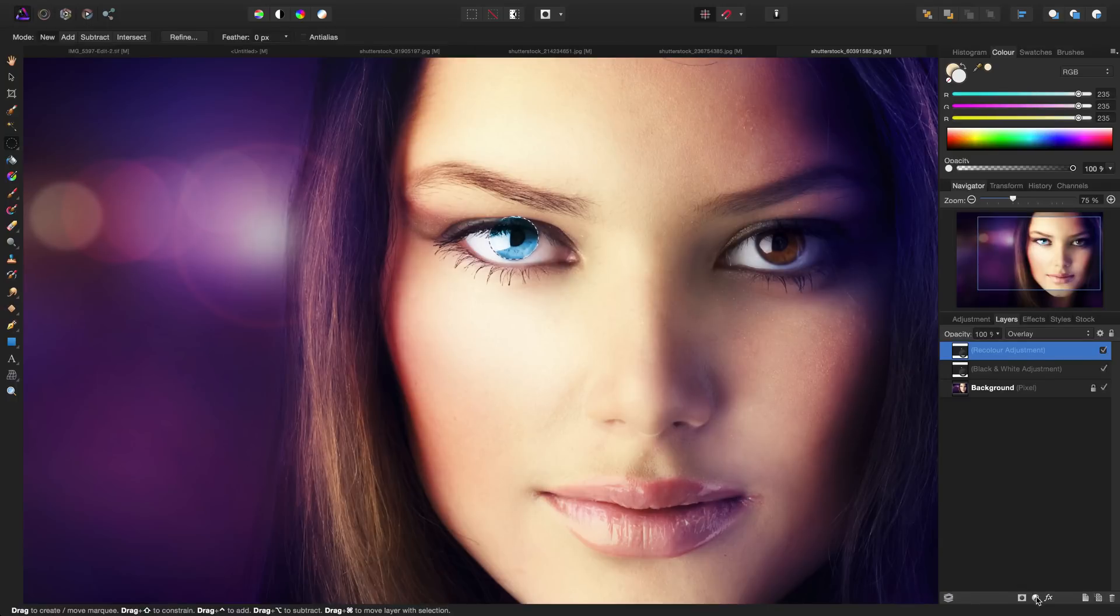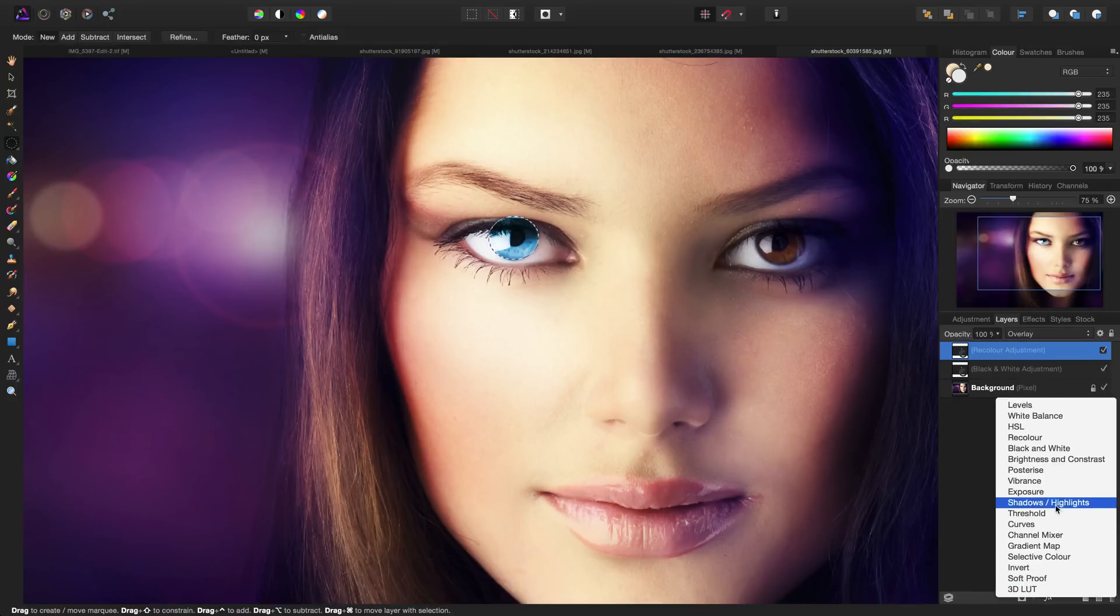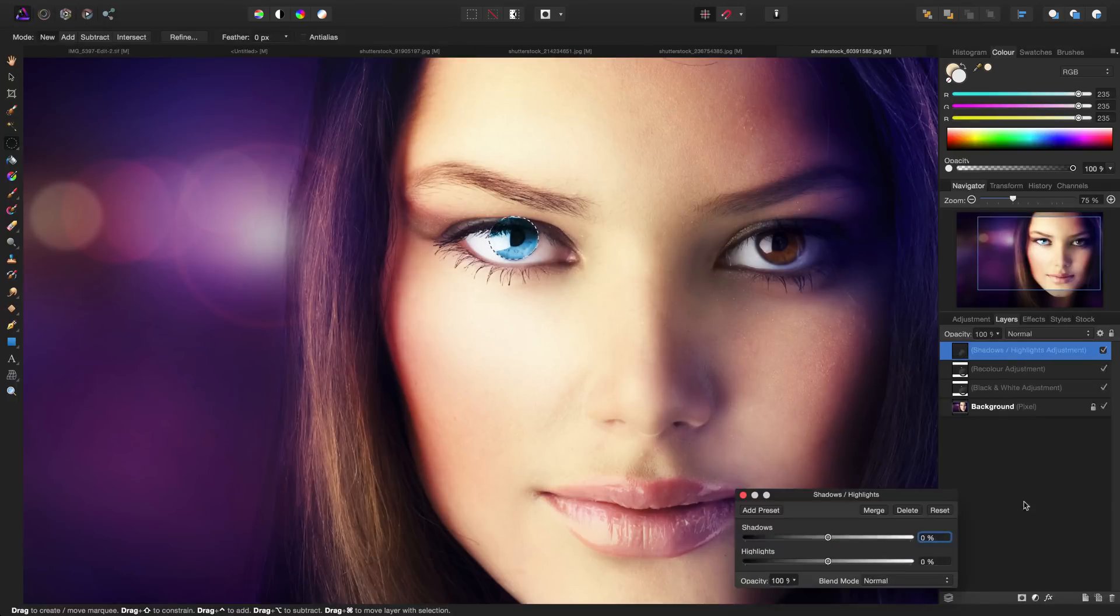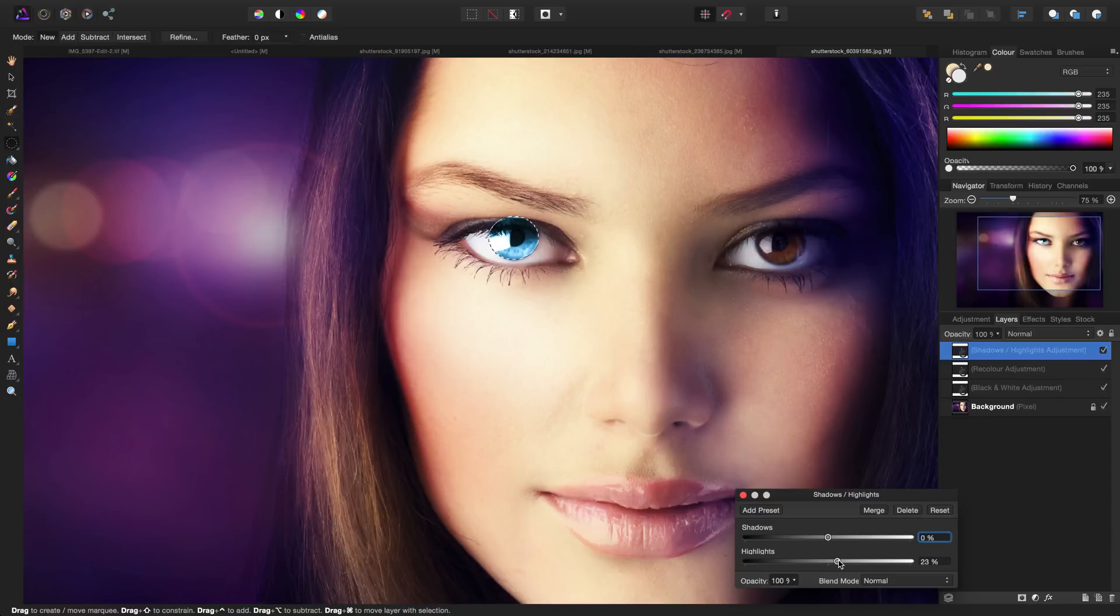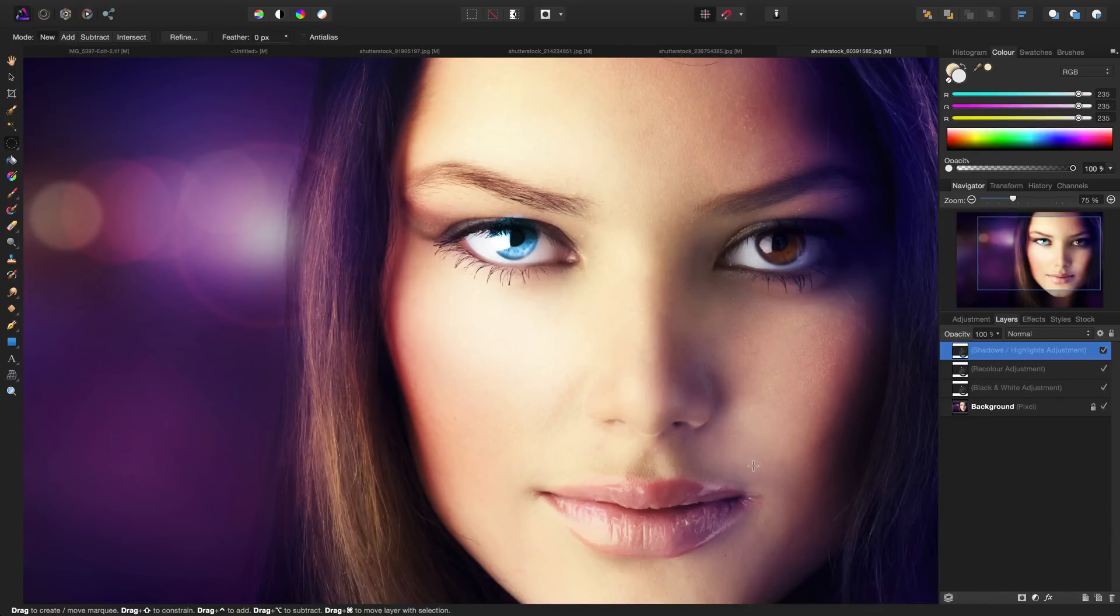Just like in the last example, I'm going to add a shadows and highlights adjustment and simply increase the highlights just a little bit to give it a little bit extra flare. If I deselect my selection using command D, we're going to see the brand new eye color.